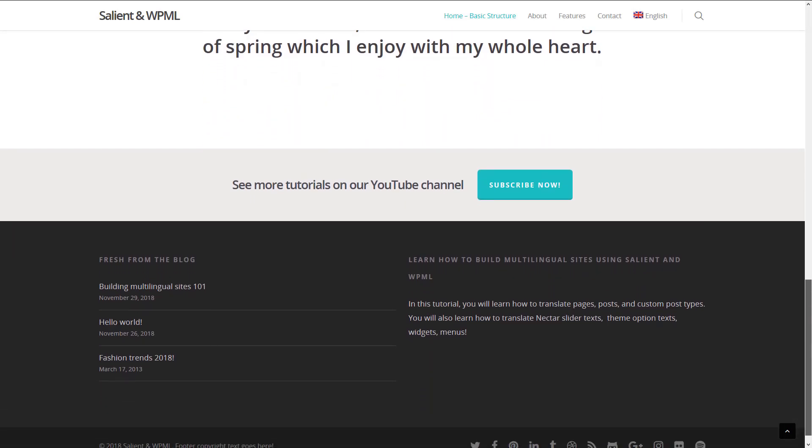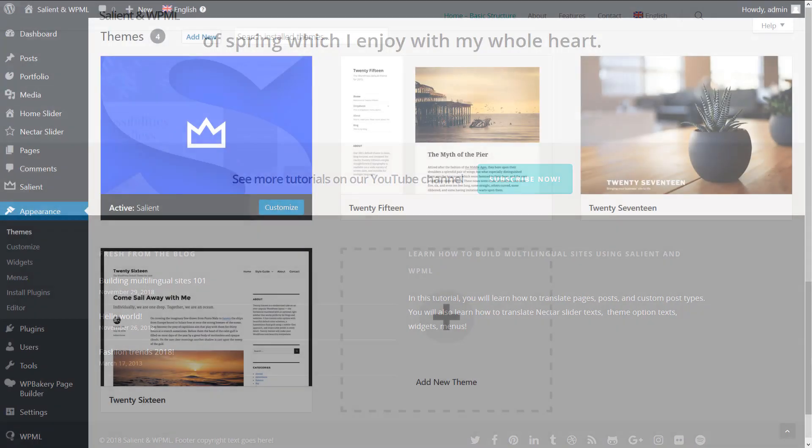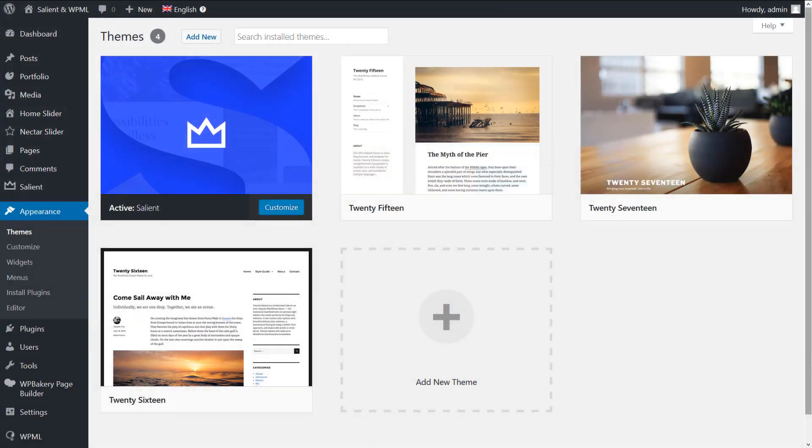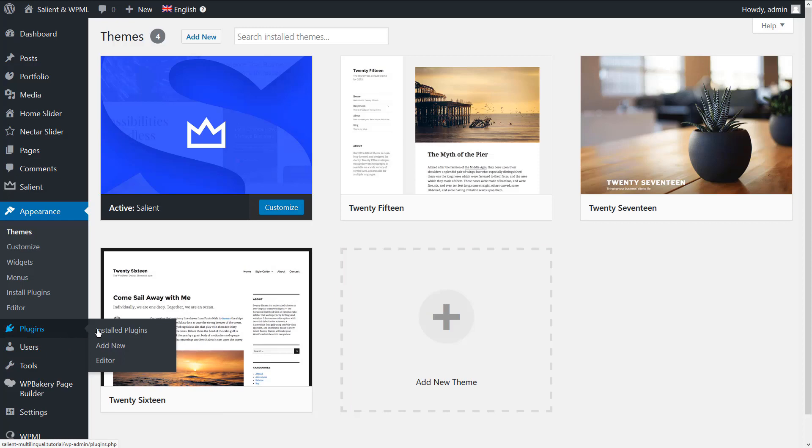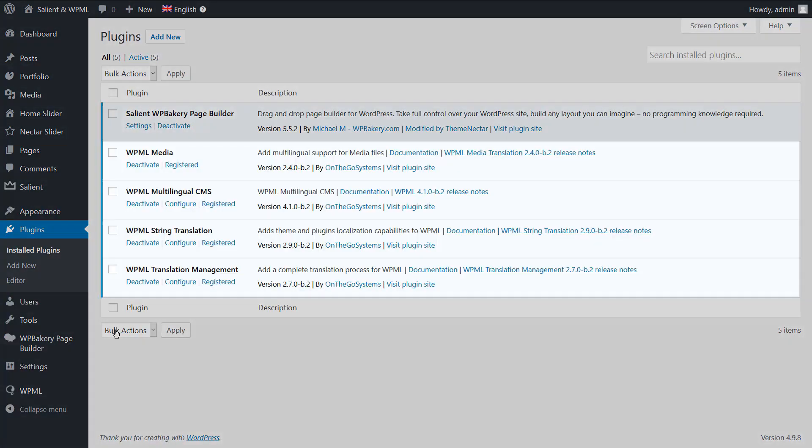Let's jump to the WordPress admin to see how we can translate the different parts of this page. First, you need to install and activate the Salient theme along with its required plugins. You also need to install and activate the WPML core plugins.